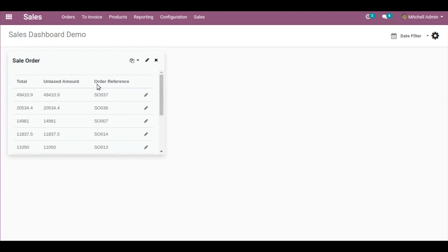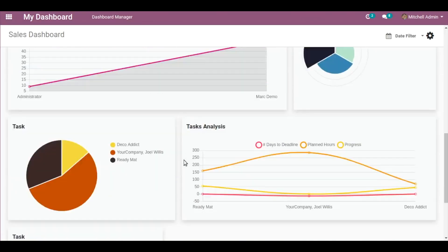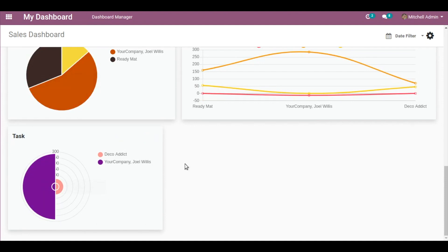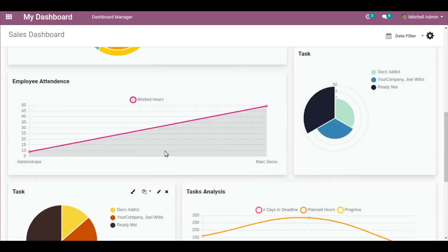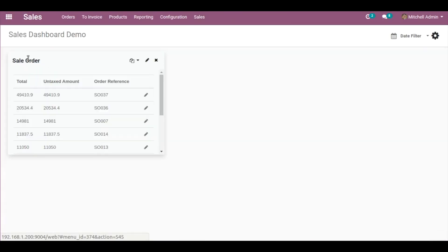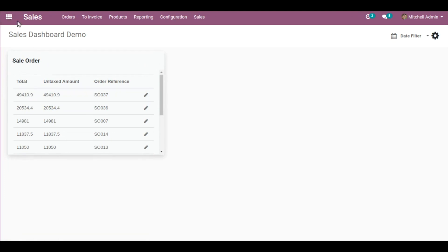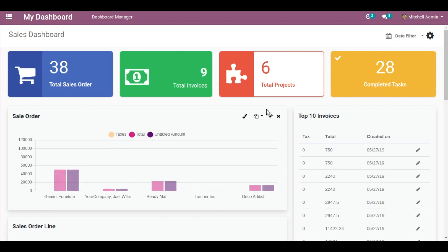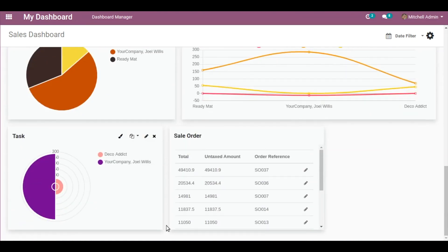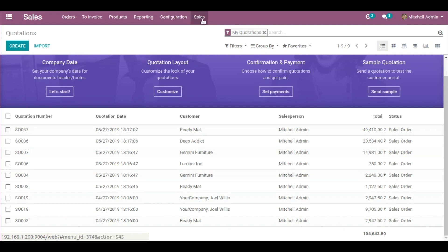You can either completely move it from point A to point B, or duplicate it. I click Move — and as you can see the dashboard item is no longer visible here. Going to My Dashboard, you can see the task item I created is now there because we moved it. Going back to the Sales Dashboard Demo, using the Duplicate feature: select the target dashboard (Sales Dashboard) and click Duplicate. Going to My Dashboard, you can see the dashboard item is now duplicated — available in both places.